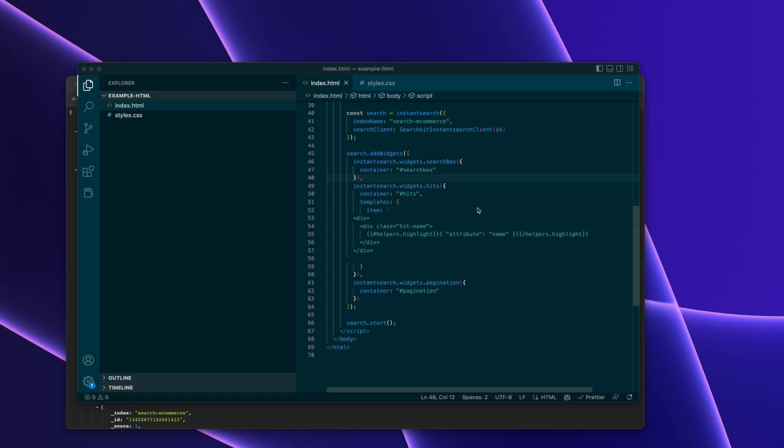Hello, I'm Joe. I'm the author of Search Kit, and I just wanted to show you how quickly it is to build a search experience using Elasticsearch, Search Kit, and Instance Search.